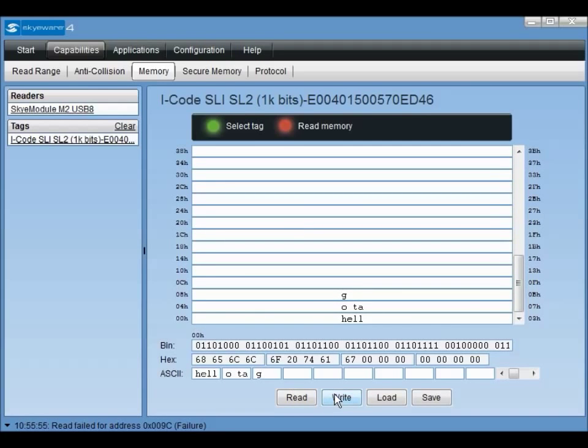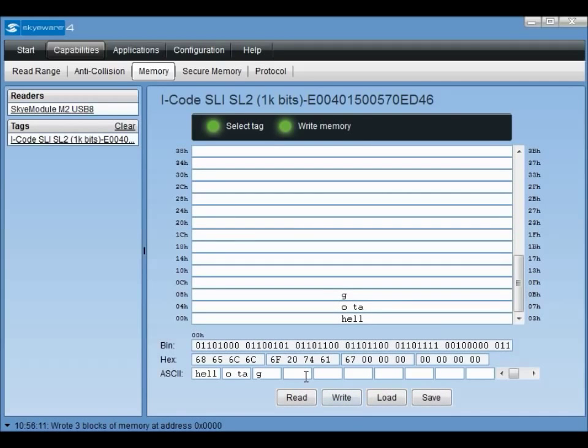Clicking write will cause the data to be written to the tag's memory. We can verify that this memory has been written to the tag again by issuing a read command.